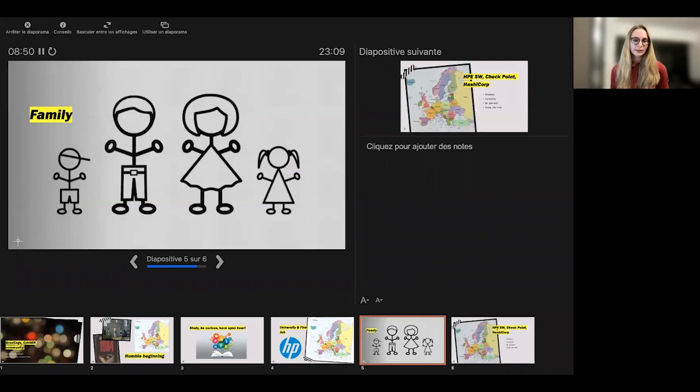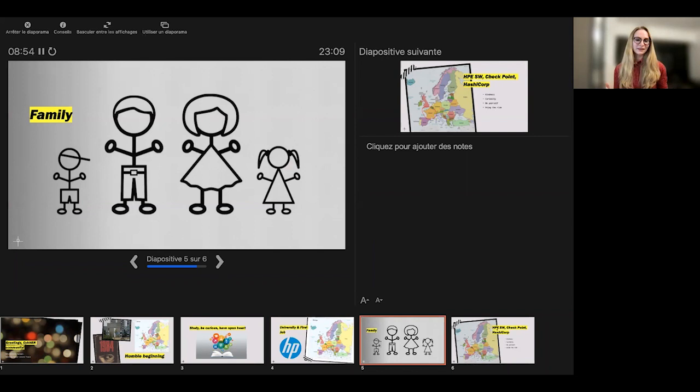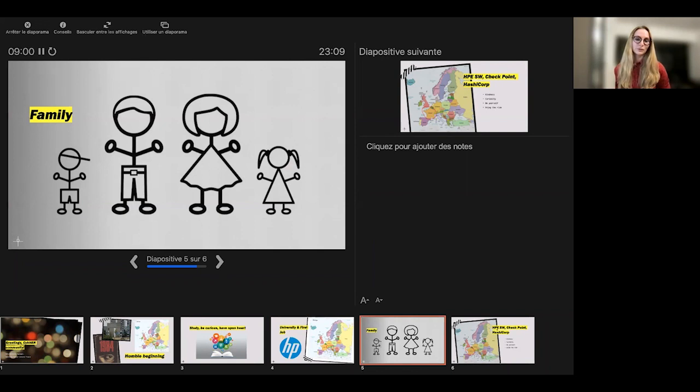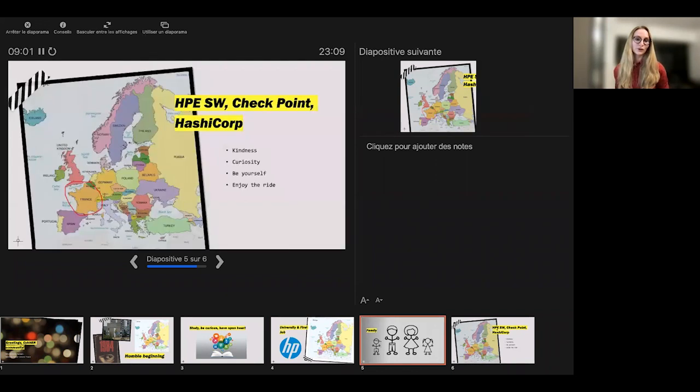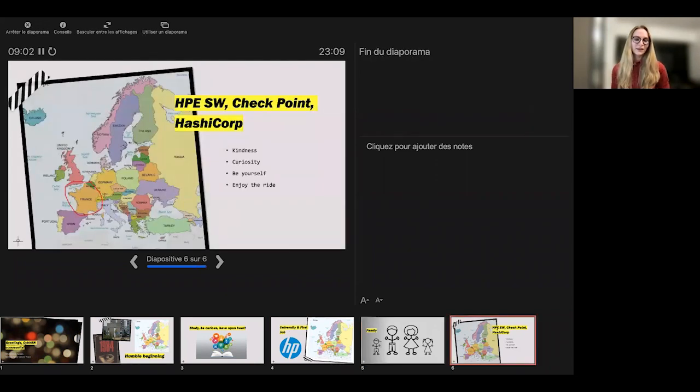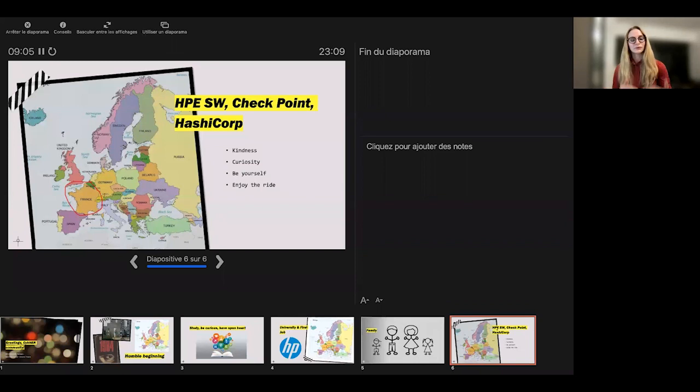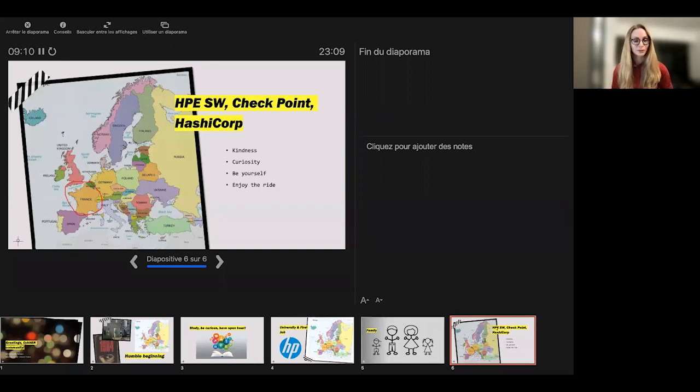At some point I met a wonderful guy, a French guy, who became my husband and a father of my kids. So today we have two kids and actually we moved to France. So this is where I'm located today. When I moved to France, I moved my contract with HP software as well.